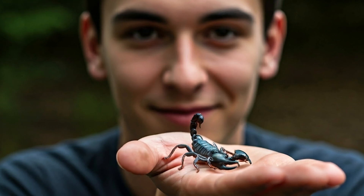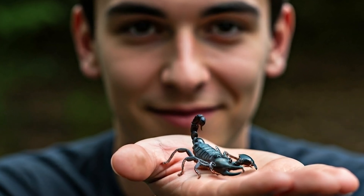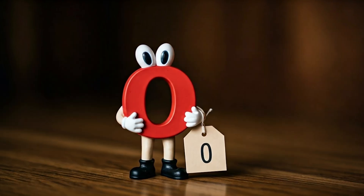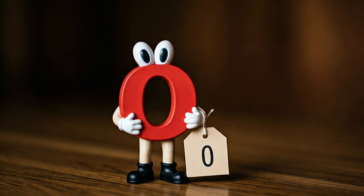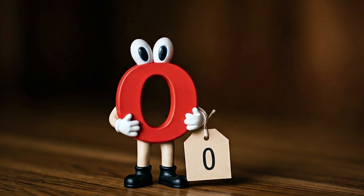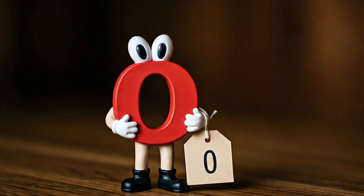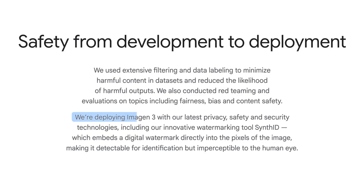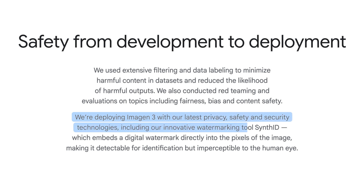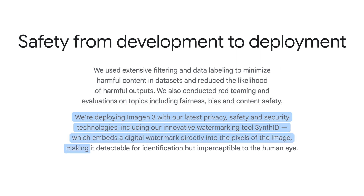Google has focused on safety while building this model. Their website says: "We used extensive filtering and data labeling to minimize harmful content in datasets and reduce the likelihood of harmful outputs." They're deploying Imagen 3 with their latest privacy, safety, and security technologies, including their innovative watermarking tool, SynthID, which embeds a digital watermark directly into the pixels of the image, making it detectable for identification but imperceptible to the human eye.